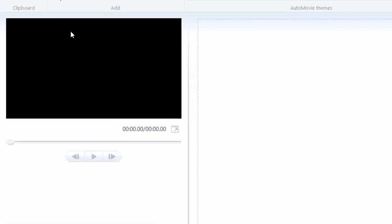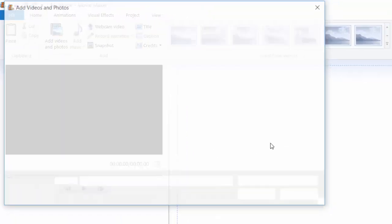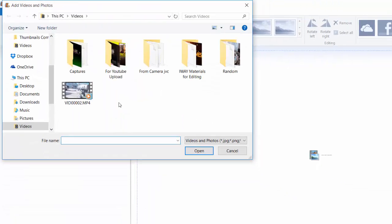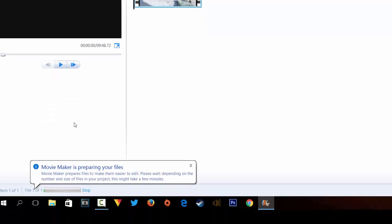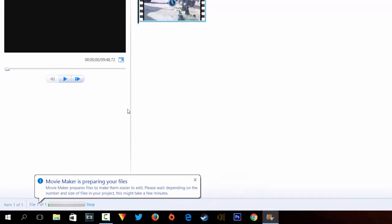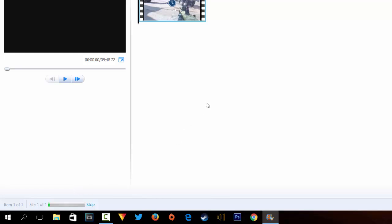We're going to start by adding our photos and videos. I'll click on this and choose a video — for kicks and giggles I'll choose this footage I got from my Flip camera. Movie Maker will prepare the files and, depending on how long the file is, it will calculate the size, which may take just a few minutes. While that's going on I'll explain the other features.